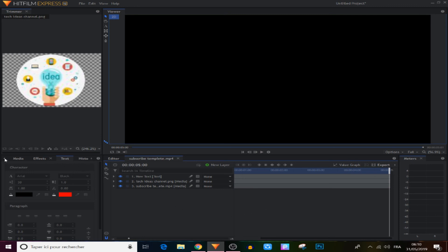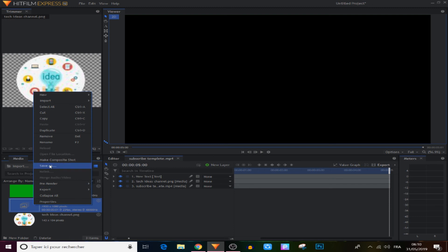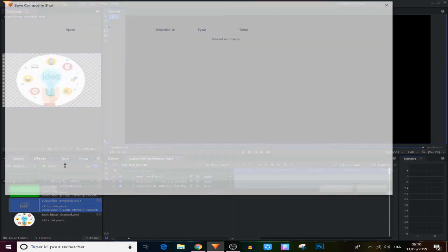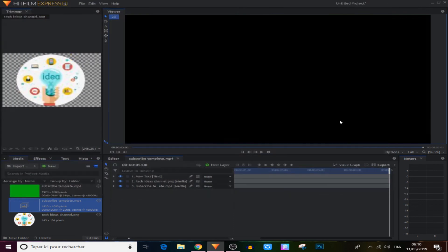Go to the media panel, right-click on the composite shot, and choose 'Save As'. Name the composite shot and save it for later. That's all for me guys — if you found this video helpful, don't forget to subscribe and hit the like button. See ya!